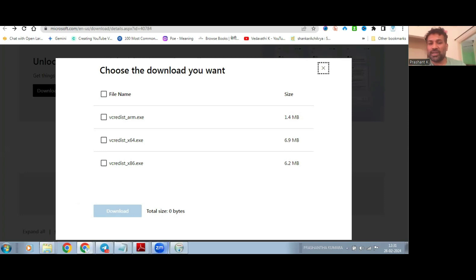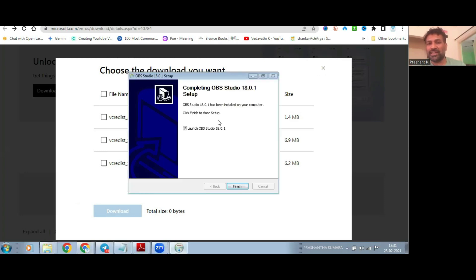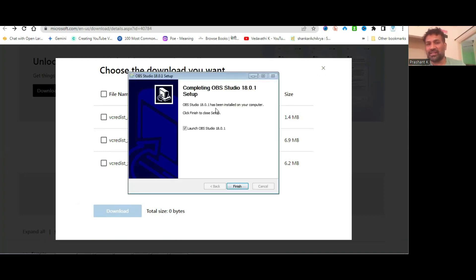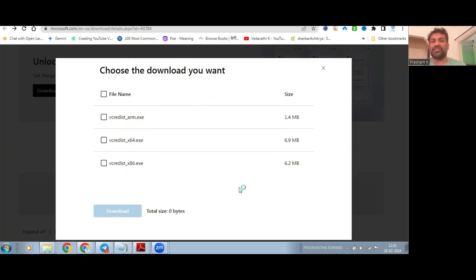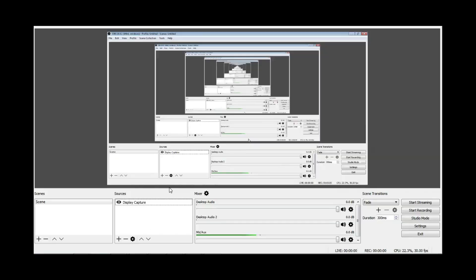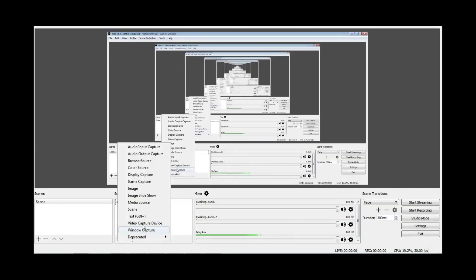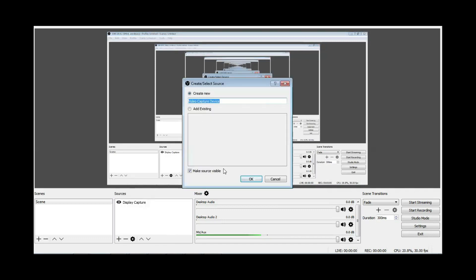After installing the dependencies, you can try and install OBS Studio again and it will work. Once this is done, you can finish. OBS Studio will launch now with video capture device.